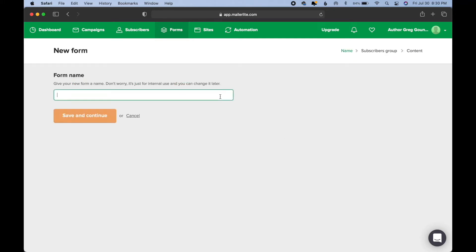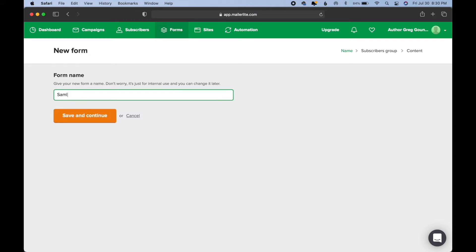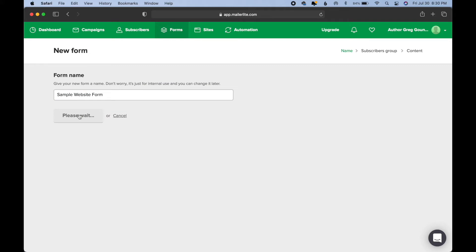And you're going to name your form. This is just for internal use. It's not the name that readers will see whenever they click on your form. So, here, for purposes of this example, we can name it sample website form. Save and continue.